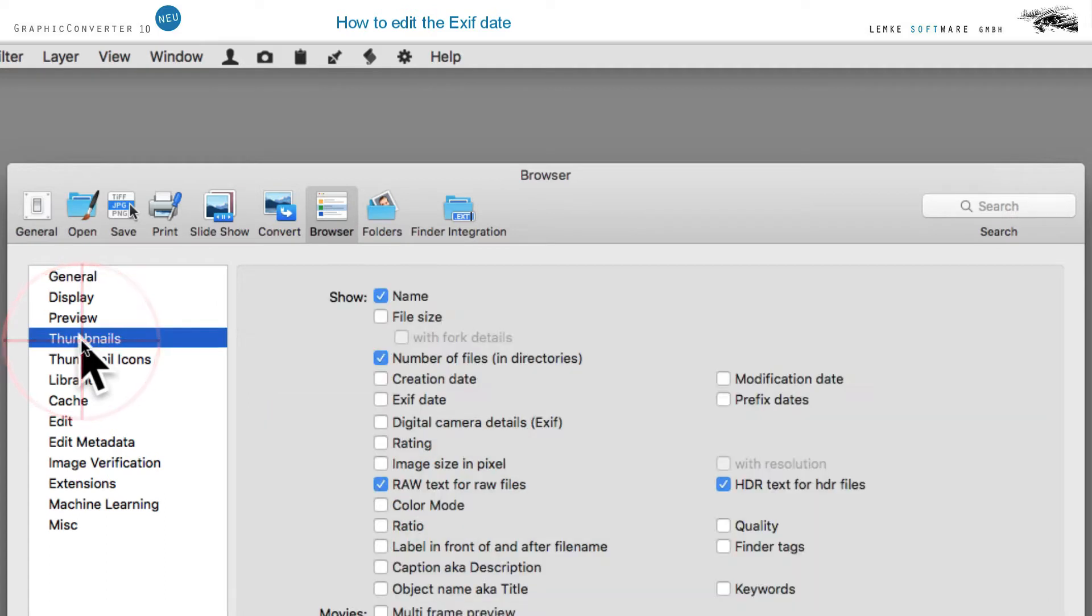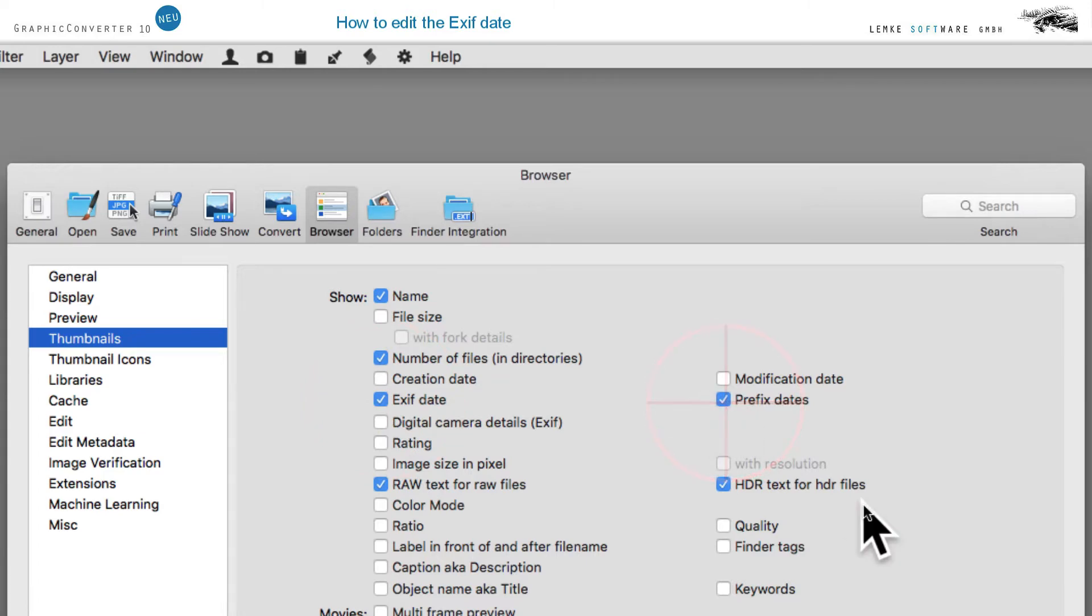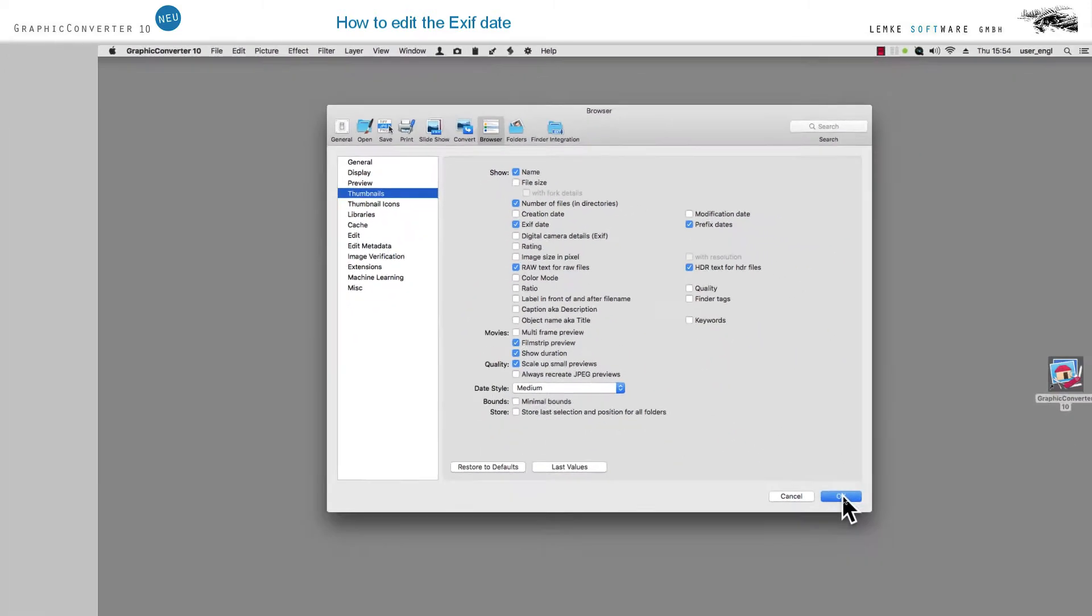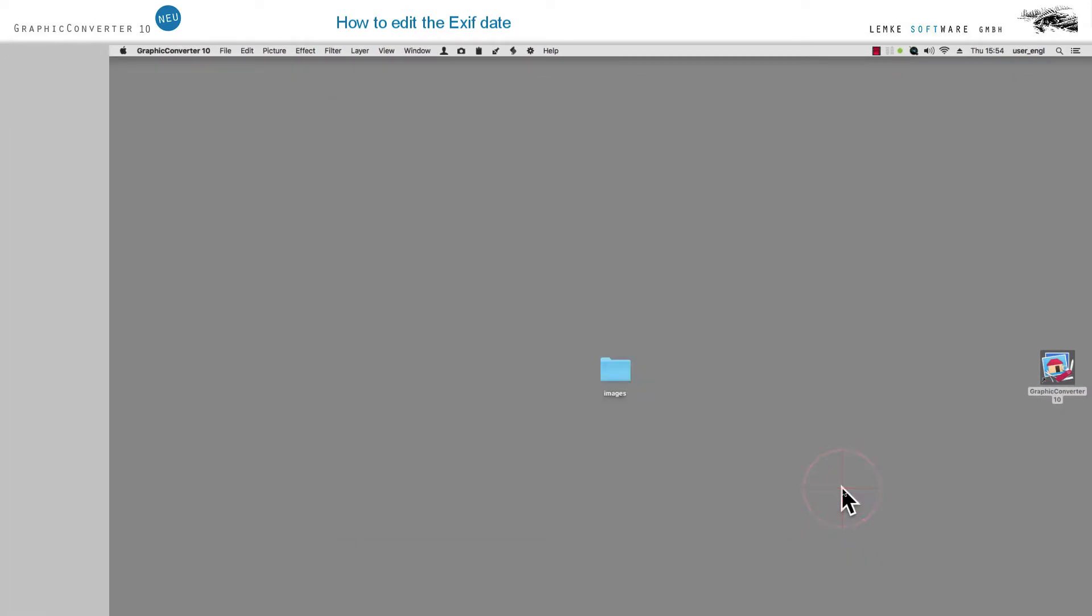Under Thumbnails, tick the field EXIF date as well as the entry prefix dates with a check mark for these entries to be shown later in the browser.